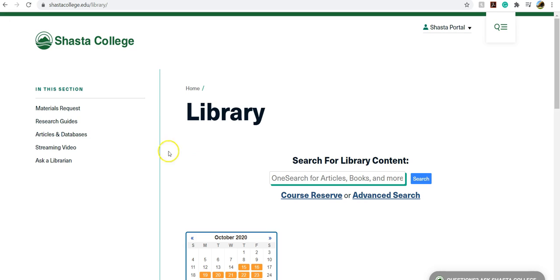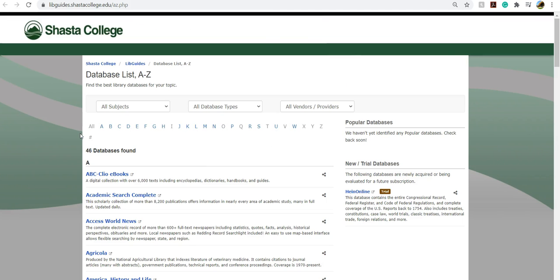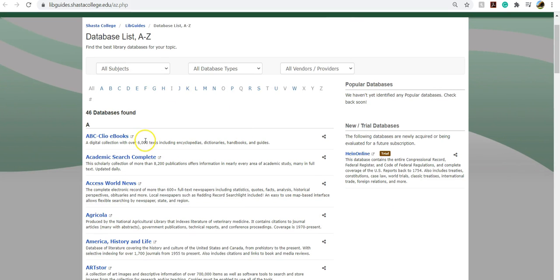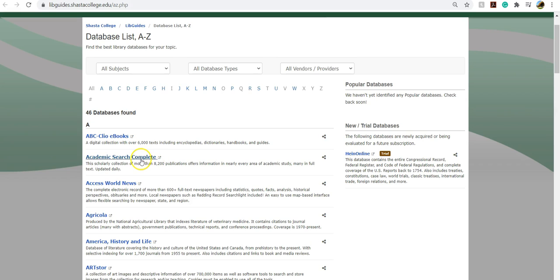Once you're on the homepage, you'll want to go over to articles and databases located on the left hand side of the screen. From here, you'll see the list of databases and you'll choose the second one, Academic Search Complete. Academic Search Complete is a collection of publications that includes articles on nearly every area of academic study. So it's a great place to start your research.